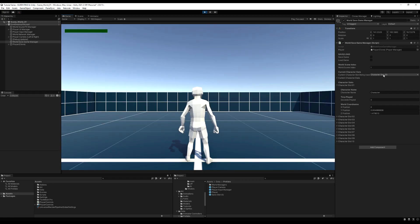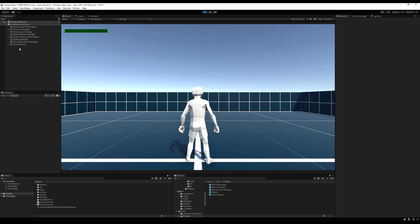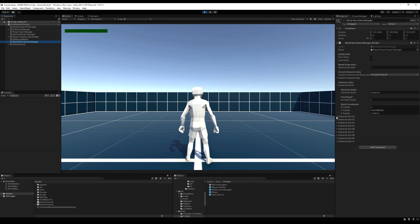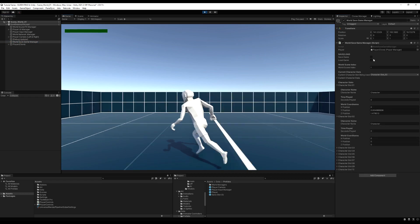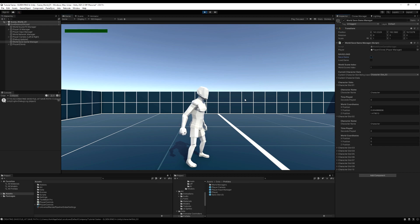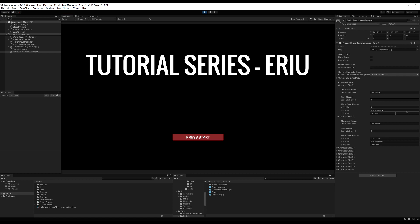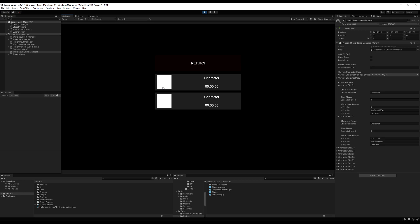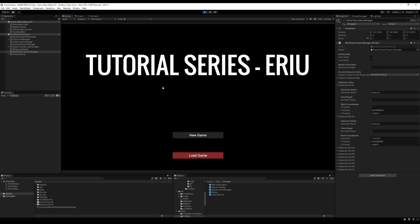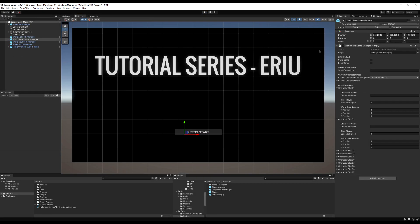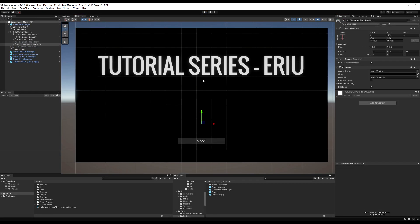Now if I start a new game it should land on character slot two - and yes it does, excellent! If we save the game through the save manager and restart, we should see character slot two in the WorldSaveGameManager populate with data - and yes it does. Now if I try to start a new game with both slots full, I should get the pop-up. Hit new game - yes, we do! That's all working as intended.